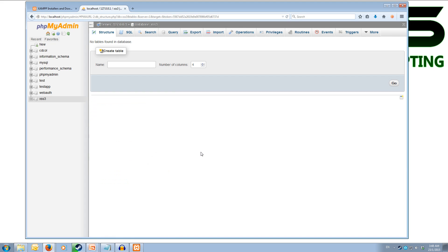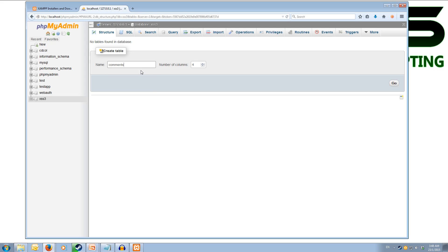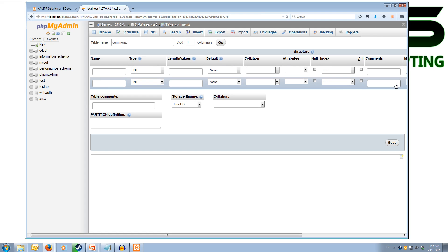And it will say the database has been created and we can see it has appeared at the bottom of this list. Now we can click on the XSS3 database and it will say there are no tables found and we need to create one. So we need one table that we're going to use in the tutorials which we're going to call comments. And the number of columns that comments is going to have is two. We need an id and the comment. And we can click go.